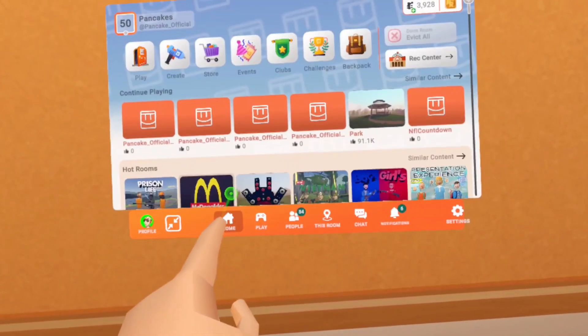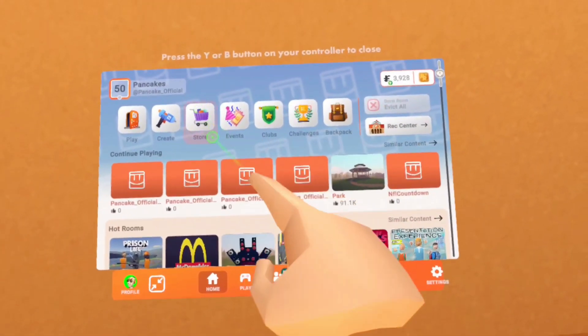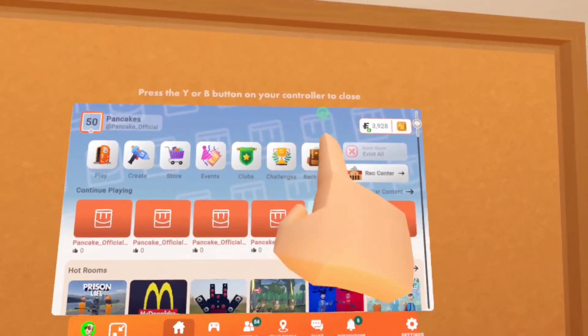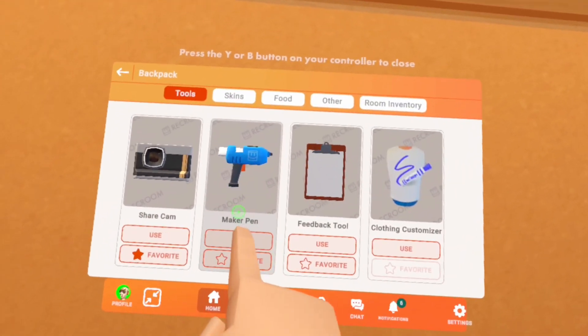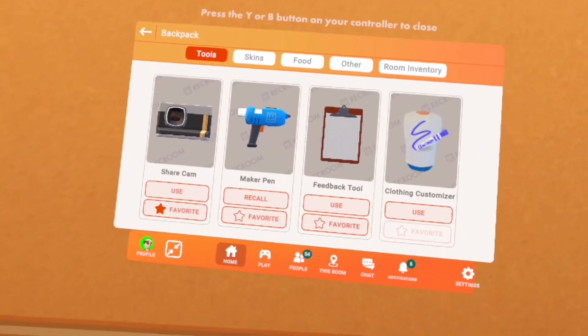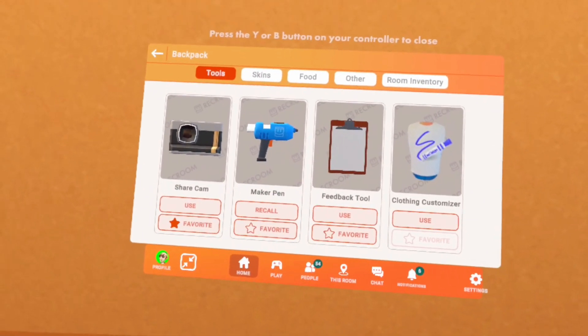So first you want to pull out your maker pen. You can do this by going into your watch, clicking on backpack, and then clicking use on your maker pen.